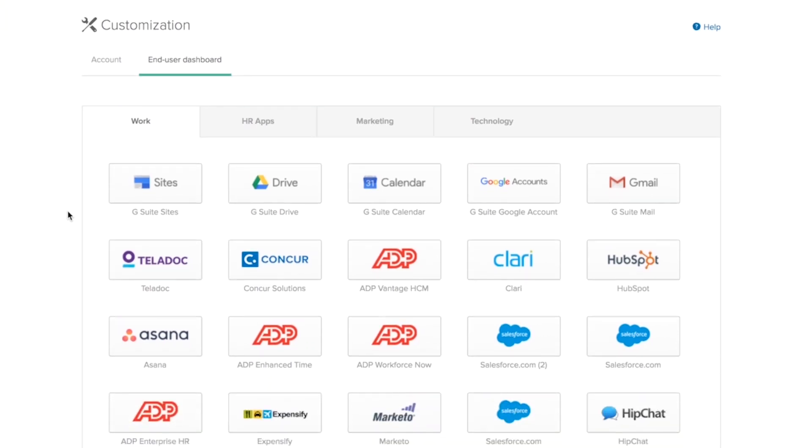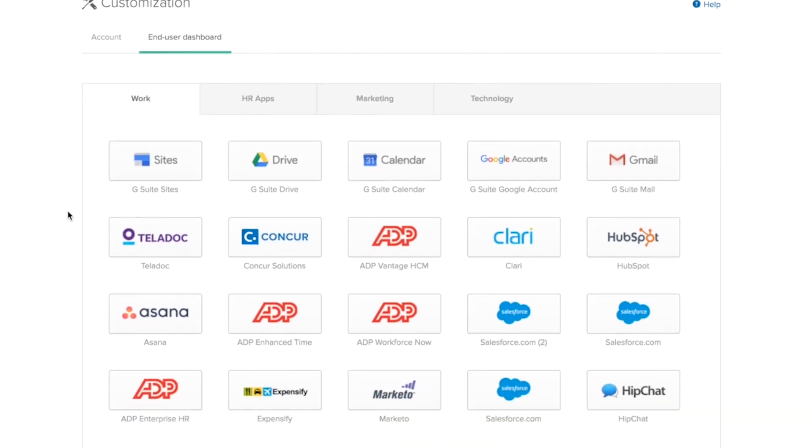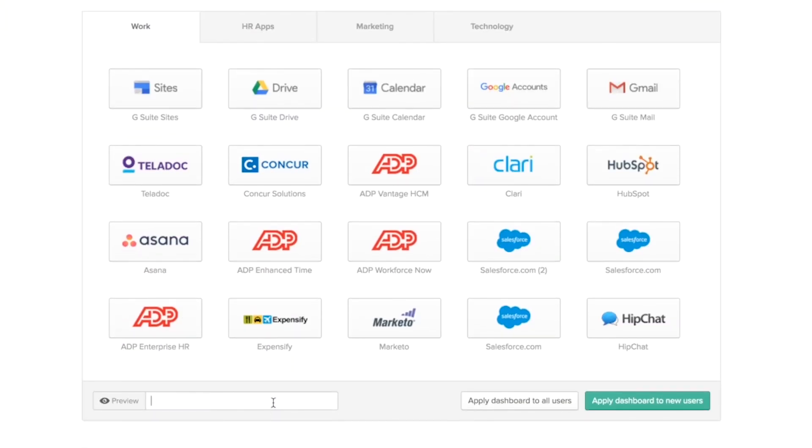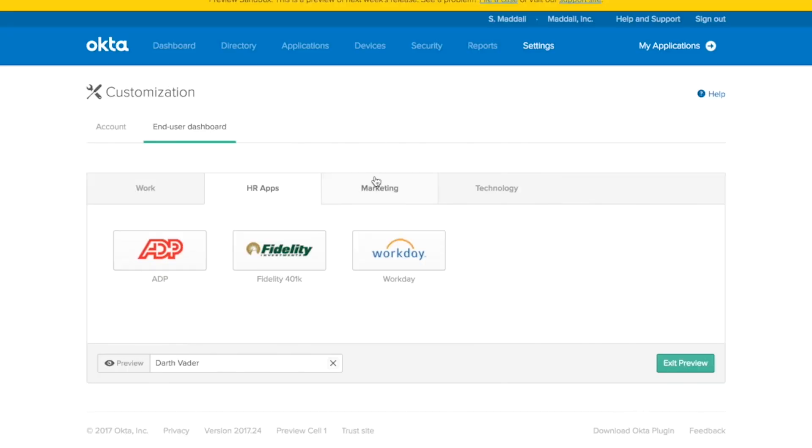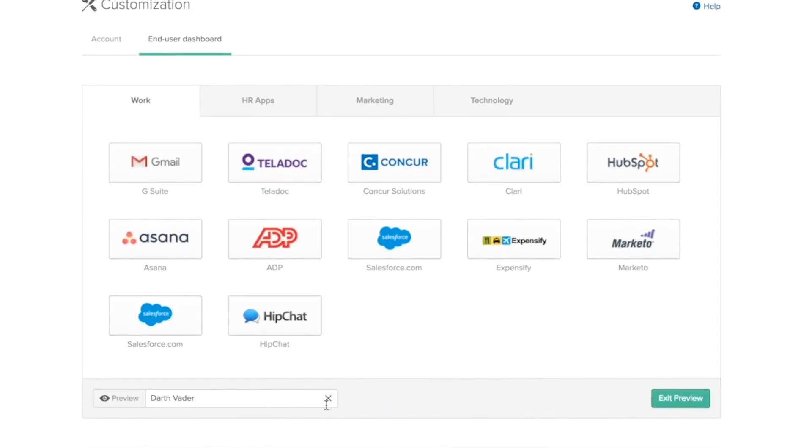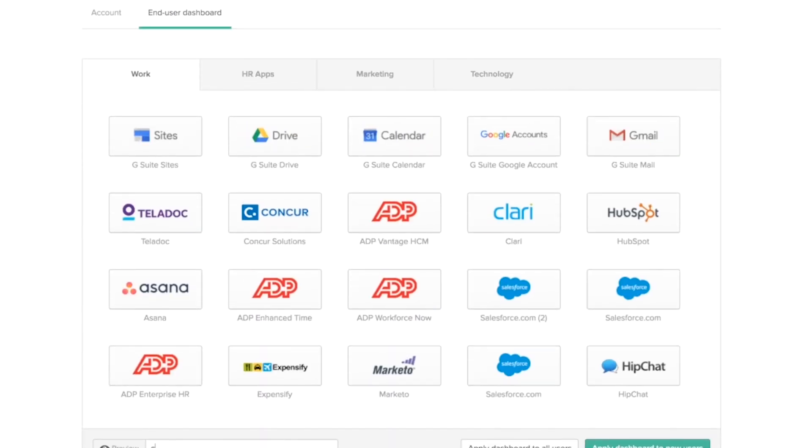I just got an email from Okta saying all the changes have been applied. So let's take a look at what Darth's end user dashboard would look like. He now has all the changes that we just applied. And the same would apply for C3PO.